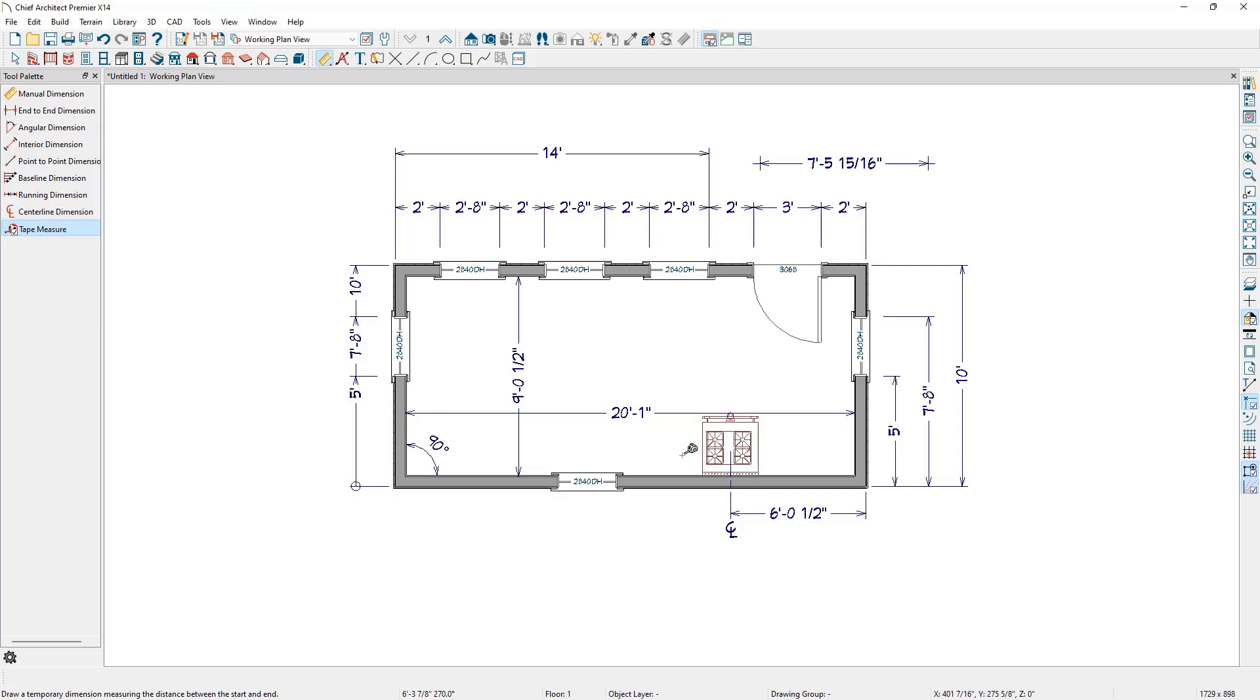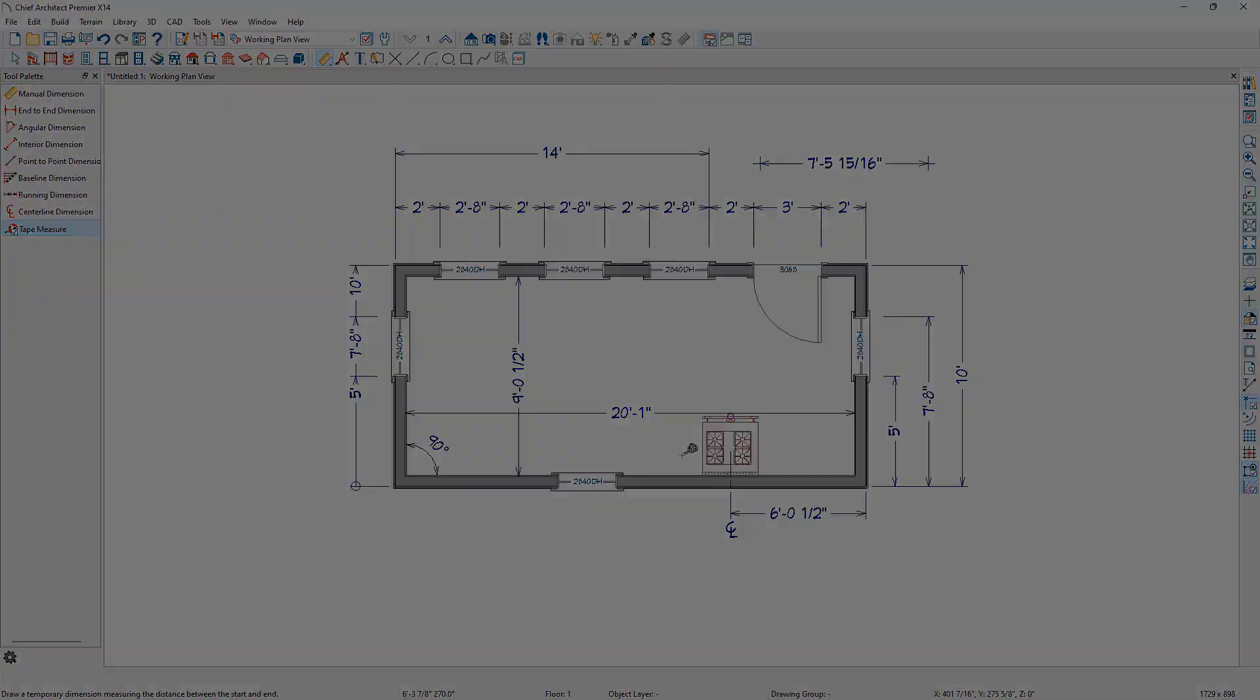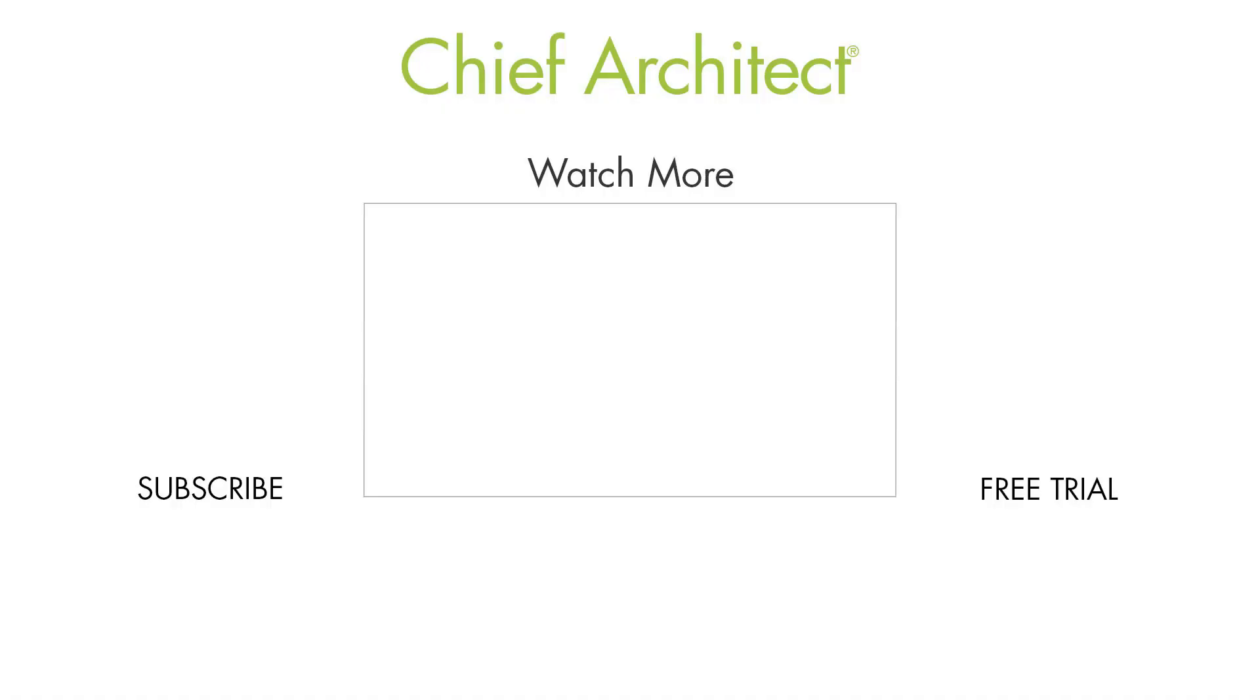There are many dimension defaults because they work hand-in-hand with saved plan views and section views. Each saved plan view has a dimension default that controls what objects the dimensions locate, the layer they're on, and how they display. Customizing them to fit your process can greatly improve your overall efficiency.